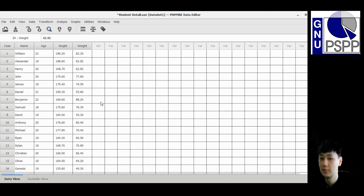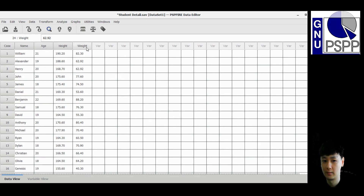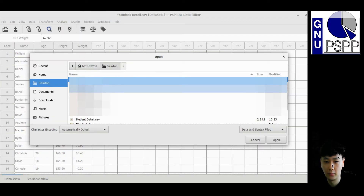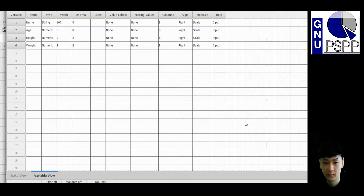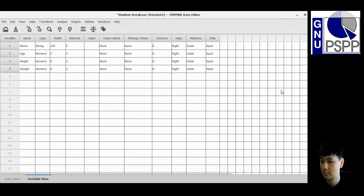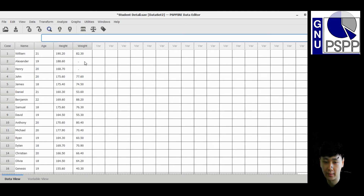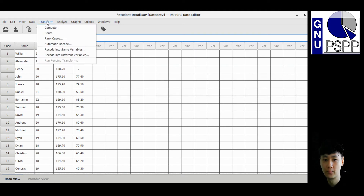Now I will show you the second method, where you can create another variable to store the replaced data without disturbing the original data. I will open the same file again with the missing values. This is the second method — go to Transform, then select 'Recode into Different Variables'.